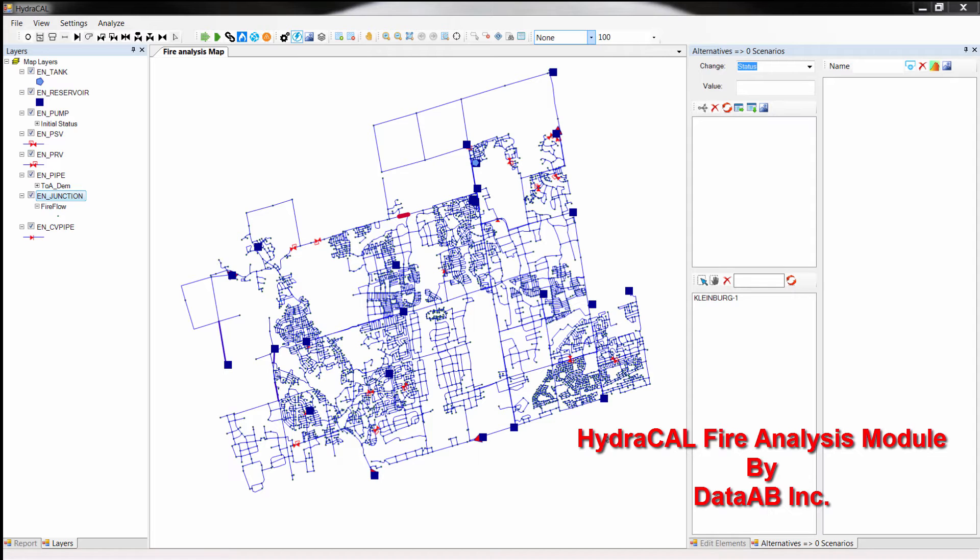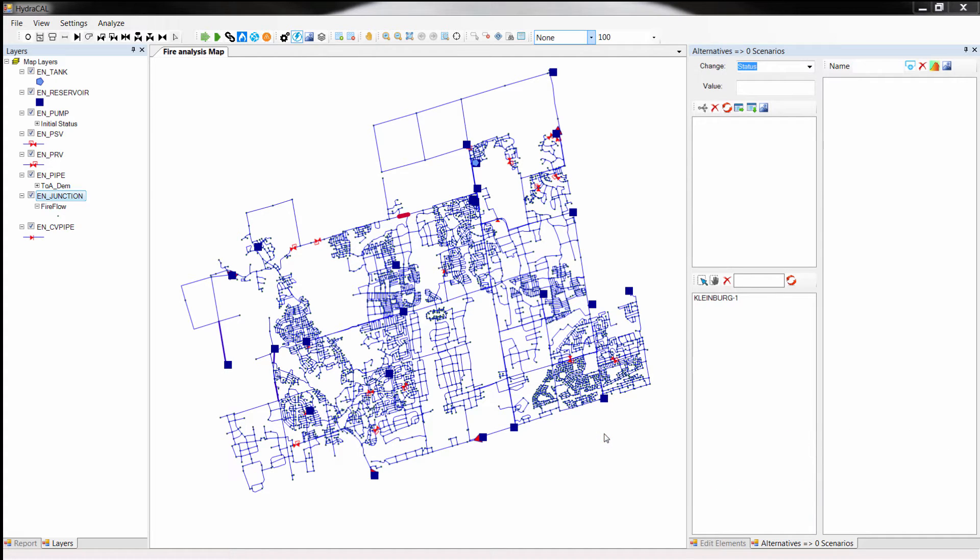HydroCal uses proprietary methodology that finds the available fire flow for each node automatically. User only specifies the minimum residual pressure required during fire. The designer could also specify all or part of the system to be considered for the analysis, and the program calculates the maximum flow that could be pulled out of the hydrant while the pressure stays equal to the requirement.